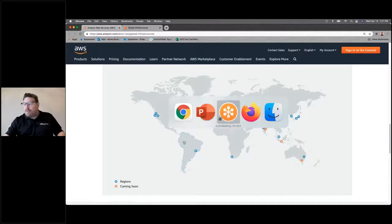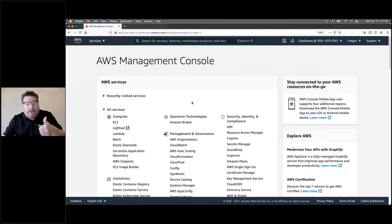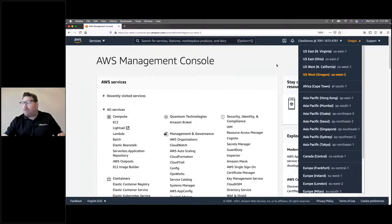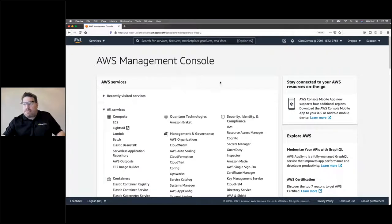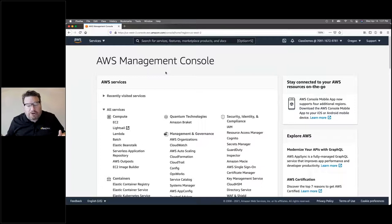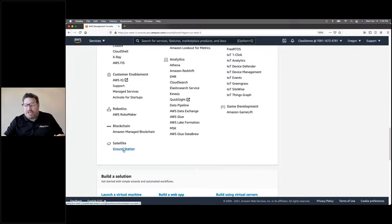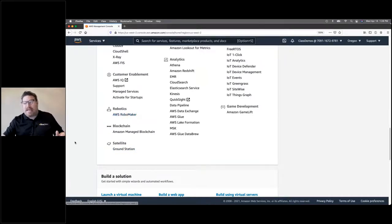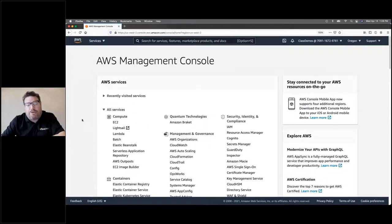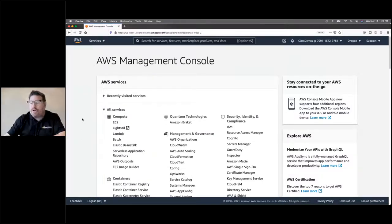As soon as you set up an account — a valid credit card, email address, and password — you can log into the management console. It looks a little daunting with 200-plus services, but don't worry — you don't need to know all of them. There's a lot of really weird niche stuff: Ground Station is a service for communicating with satellites, RoboMaker is for deploying intelligent robotics applications. There are about 20 services that everybody uses — that's what you really need to learn. Then just get a 30,000-foot view of the others so you know there's a managed service that does something for you.